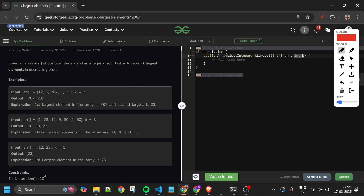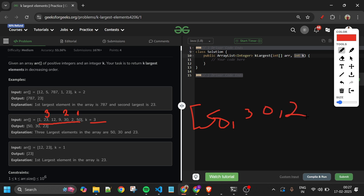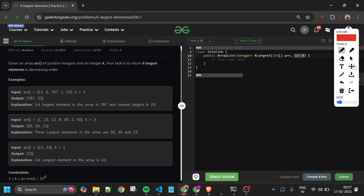Similarly, for the array 1, 23, 12, 9, 30, 2, 50 with k equal to 3, the top three elements are 50, then 30, then 23. So I make a new array list, add 50 first, then 30, then 23, and return it. The problem statement is very simple.